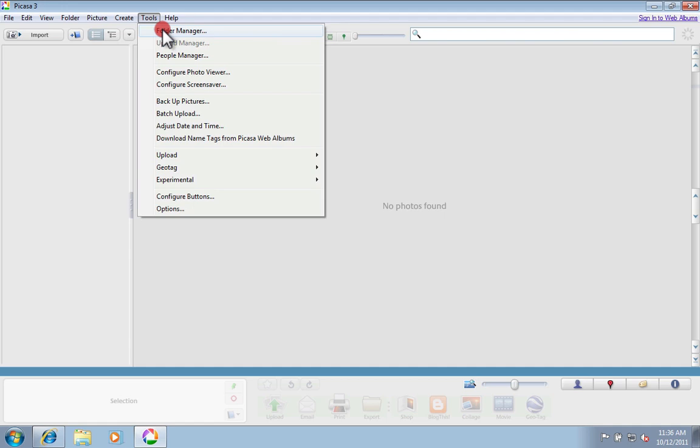So, we're going to go up to the Tools menu up at the top and click on Folder Manager.